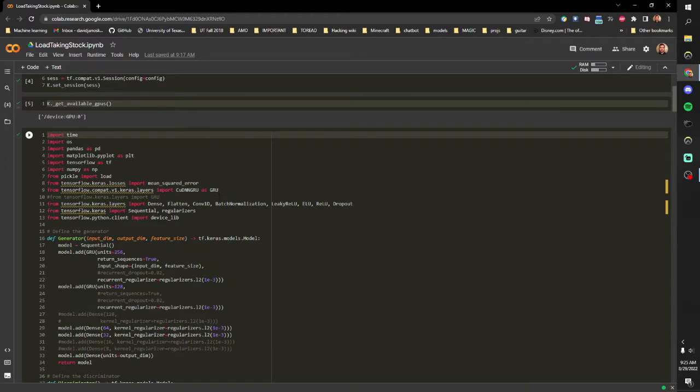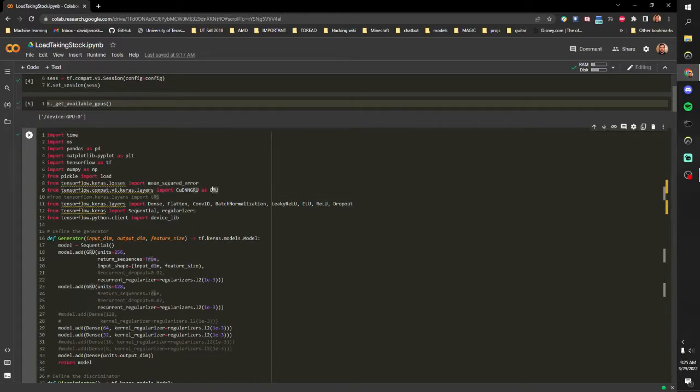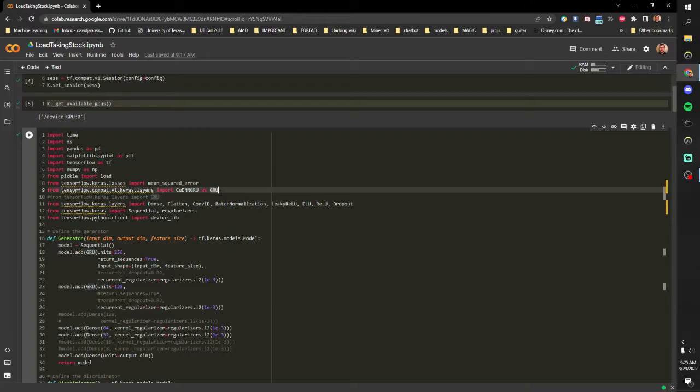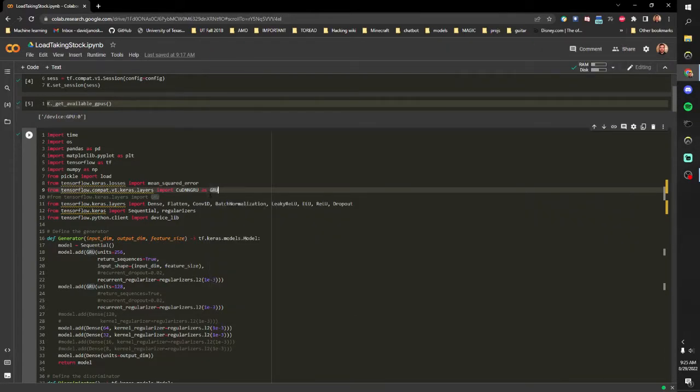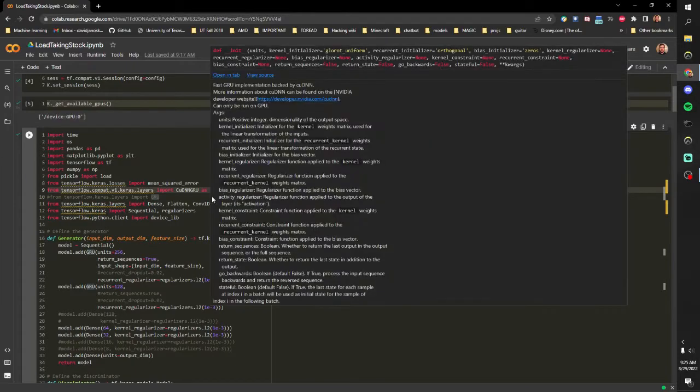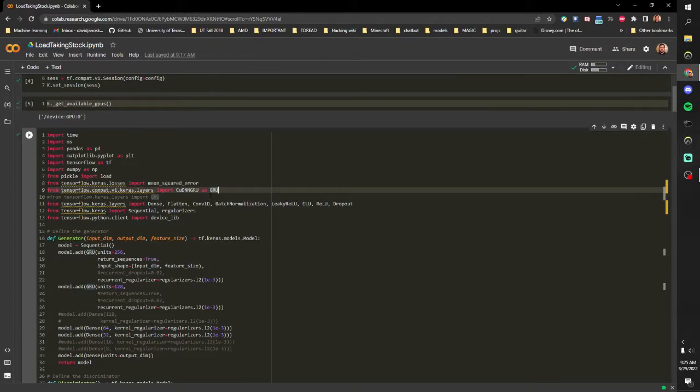So this one has some gated recurrent units which are like LSTMs that offer some history to the model, but these tend to be more performant in these types of tasks.